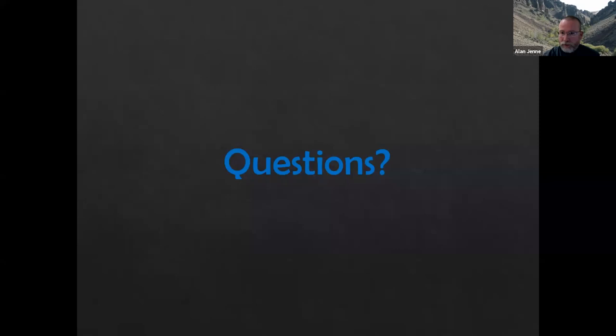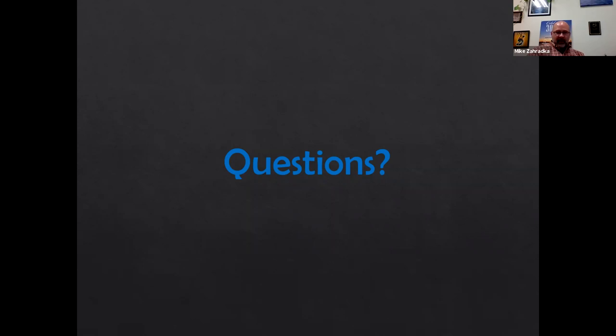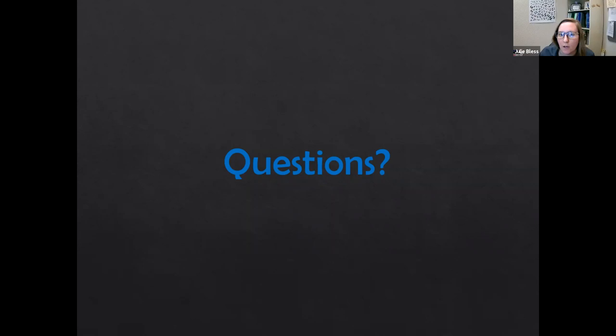Julie, were there any questions come in or does anybody have their hand up? Yes, both — we have a question in the Q&A, two questions in the chat box, and someone with their hand up.